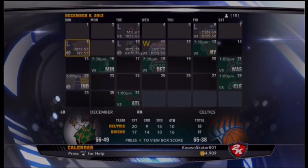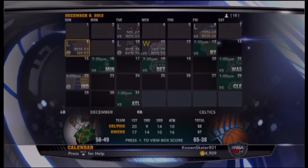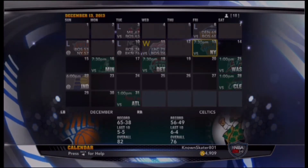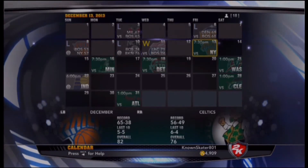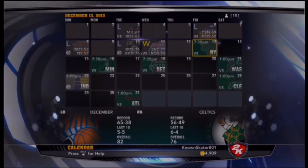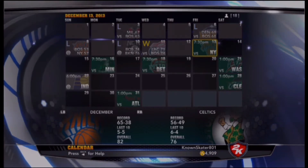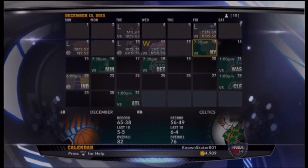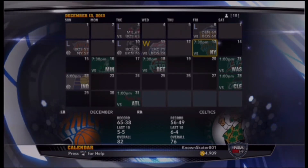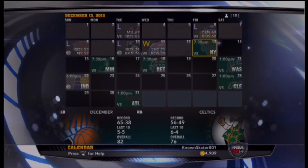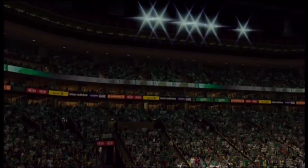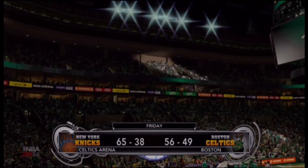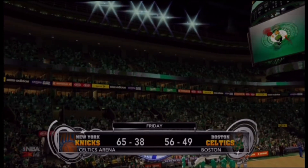It looks like we lost against the Knicks — we simulated this game and lost, which was a bummer. So now we need some retribution; we need to play this game. Ladies and gentlemen, without further ado: the New York Knicks taking on the Boston Celtics.